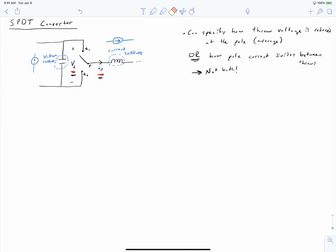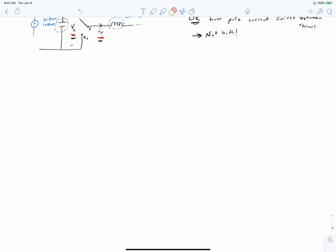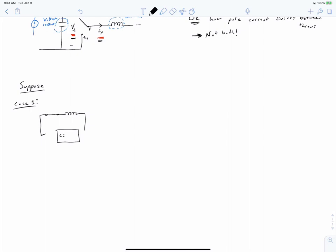Let's now consider what it means to mix switches with current stiffness sources, or inductors. We're going to do this by considering three cases, or three example circuits. In the first case, we have a switch that's closed, connecting a voltage source across an inductor. Let's assume our inductor is one millihenry and that we have two amps of current flowing through it.